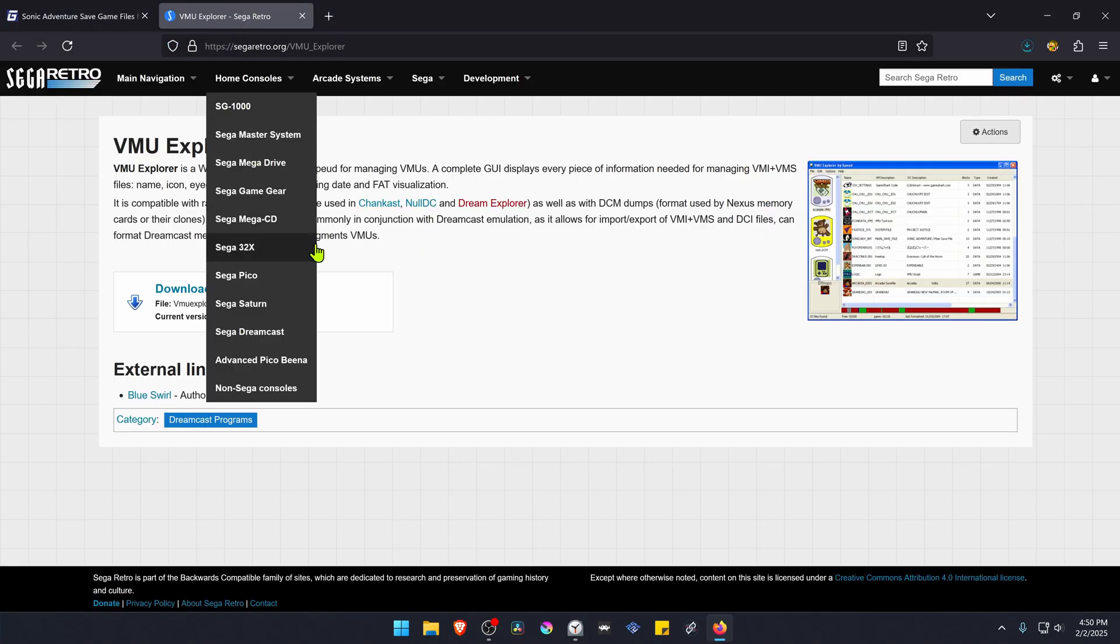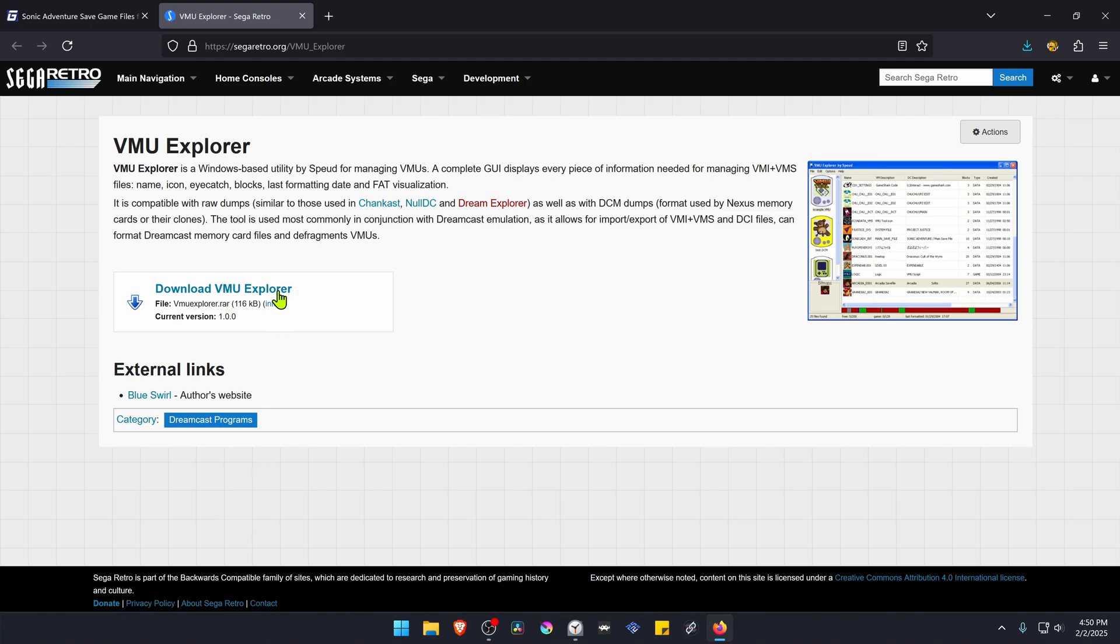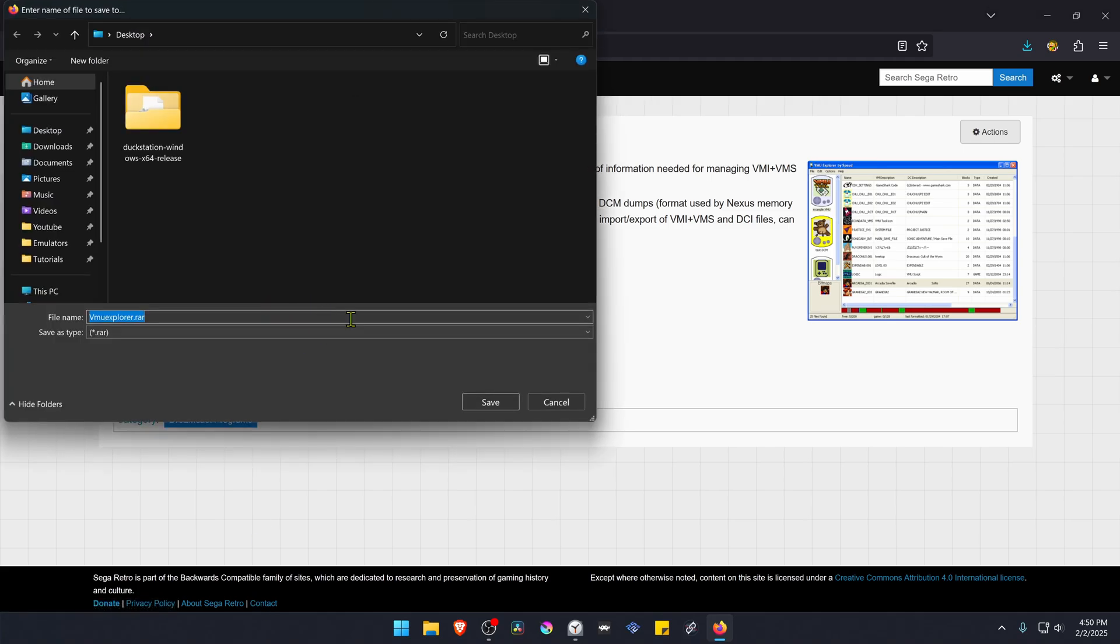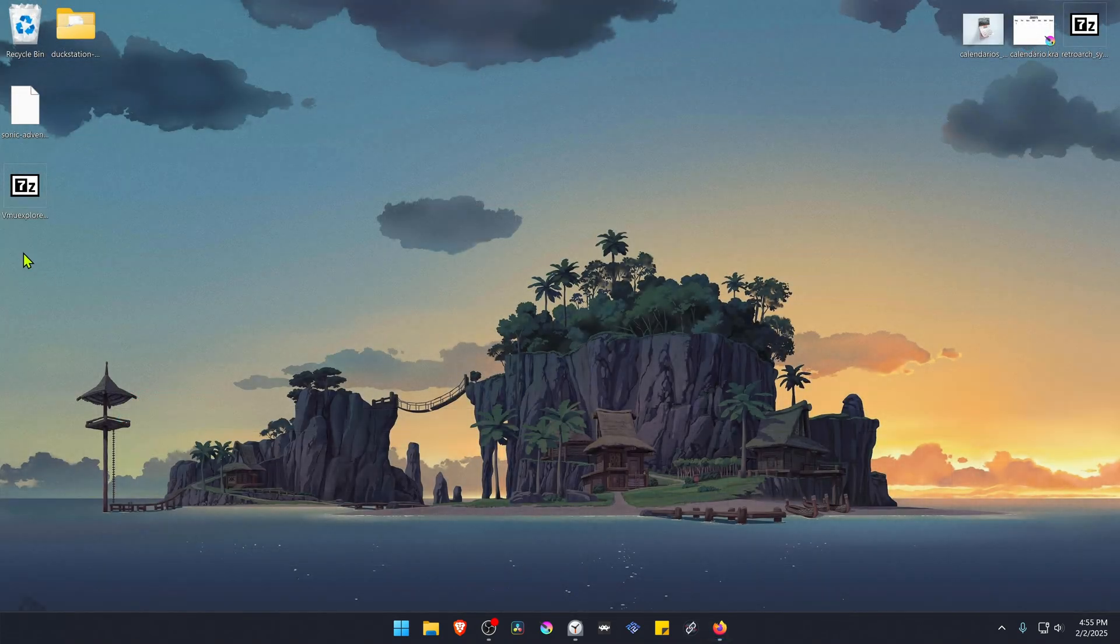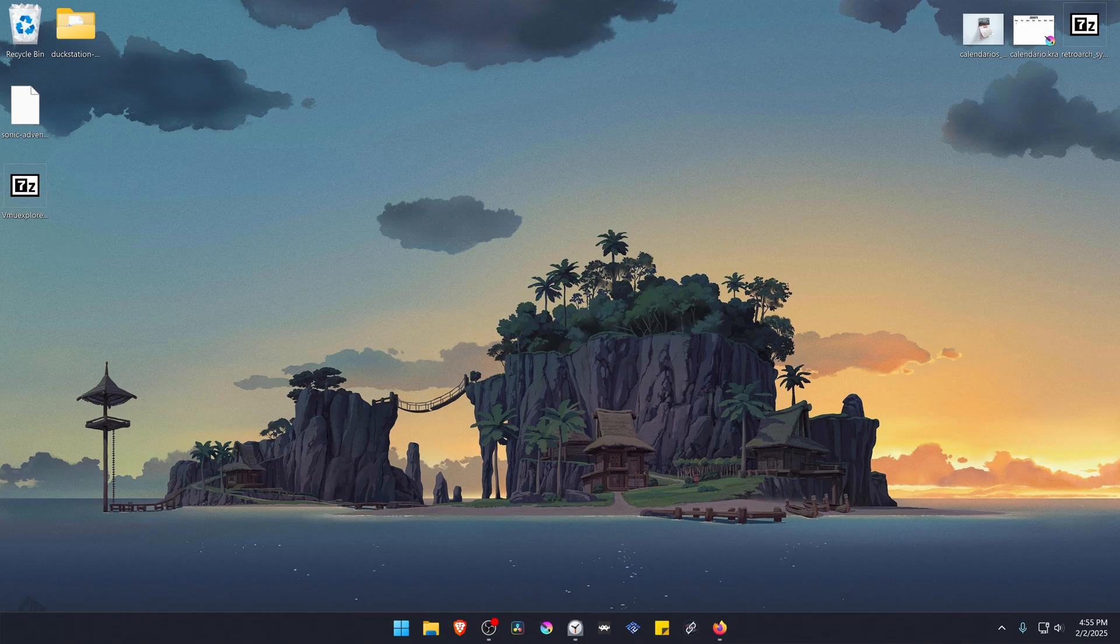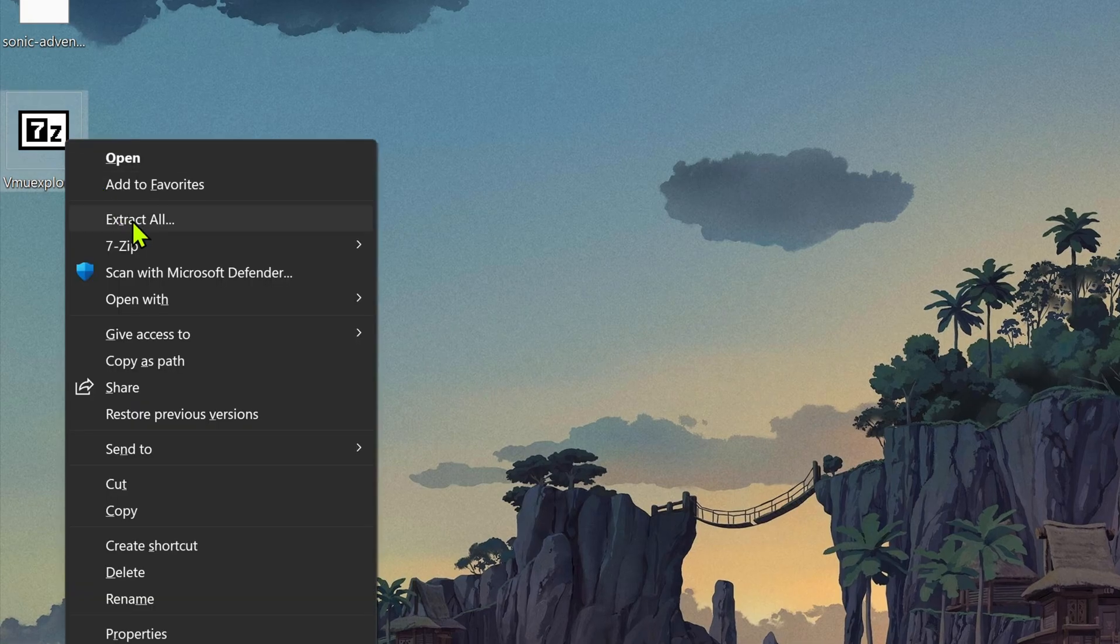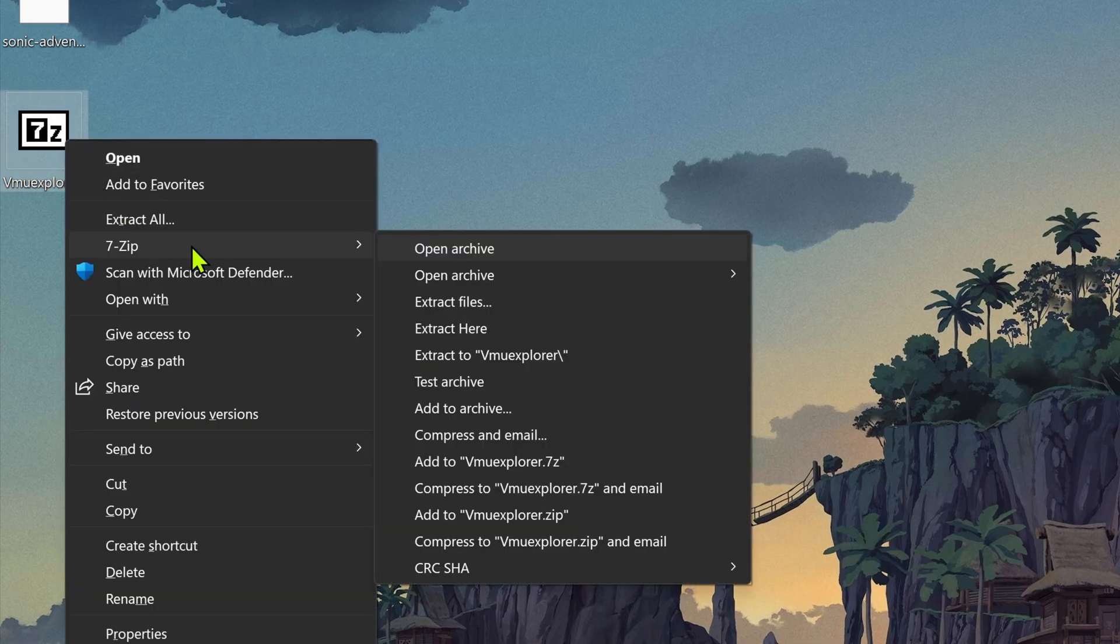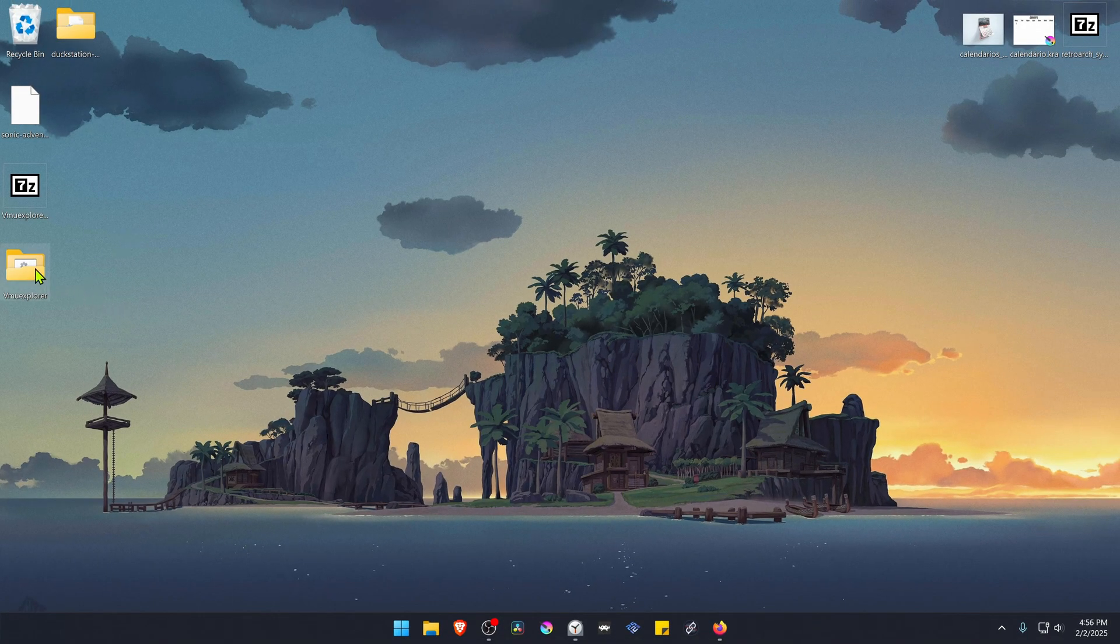You also have to download a memory card explorer or memory card manager. In this case it's called VMU Explorer. You can just click on this link to download the file. Now go to where you have downloaded the files. In the case of the VMU Explorer we have to extract the files. If you're using 7-Zip with Windows 11 you can hold shift, right-click on top of it, go to 7-Zip and then extract to folder. This will extract it to a folder.